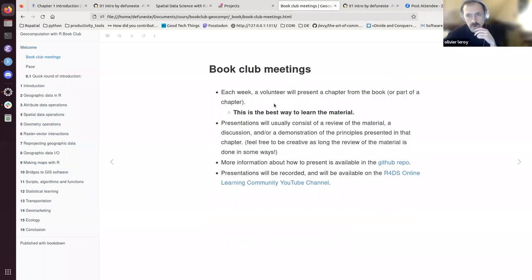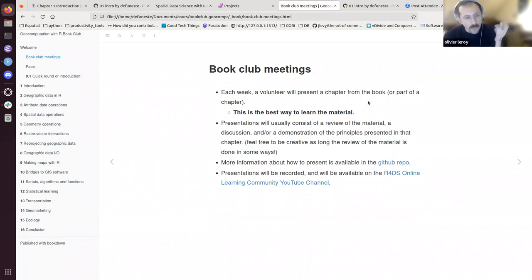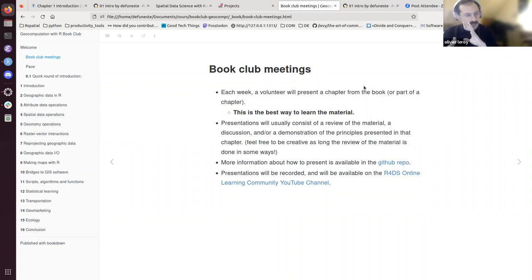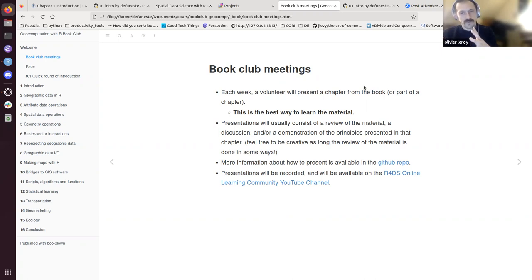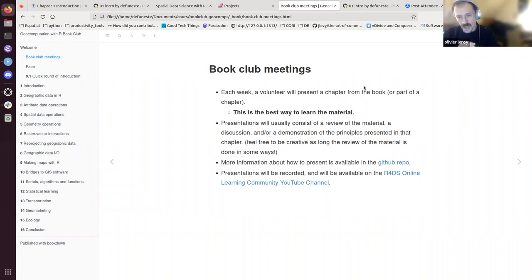The principle of the book club is that every week a volunteer will present a chapter or part of a chapter. For big chapters we can split or take more weeks. I still think it's good to keep the flow going so we complete it. One difficulty of doing things online is people can drop off, because life matters, so keeping a good flow is important.